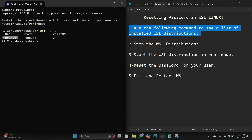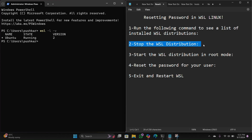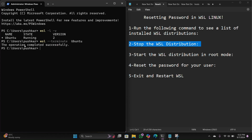Step number two: stop the WSL distro. Type this command to terminate the distro: 'wsl --terminate' and then paste your distro name here, then hit enter. Now the operation is completed successfully.